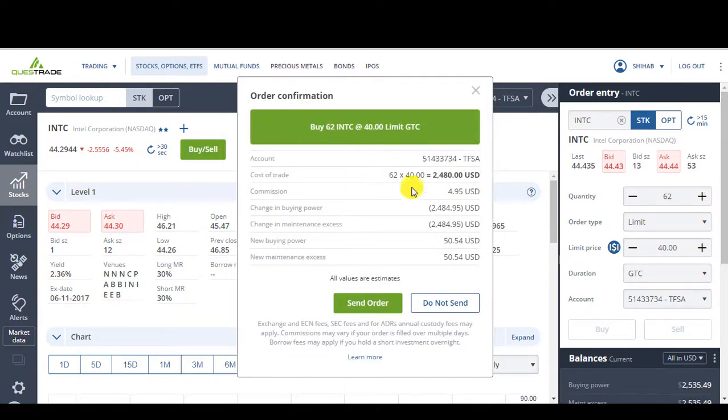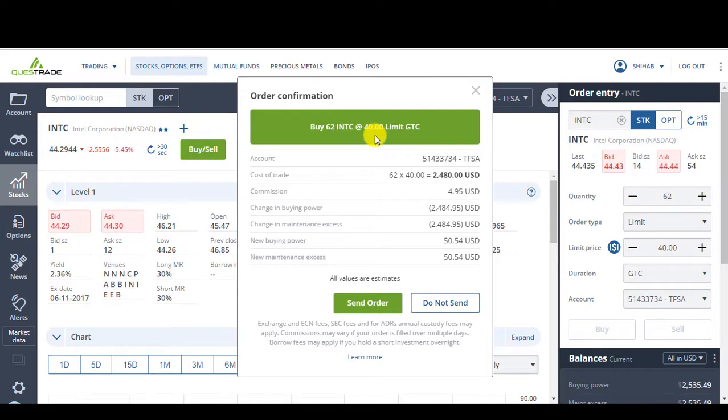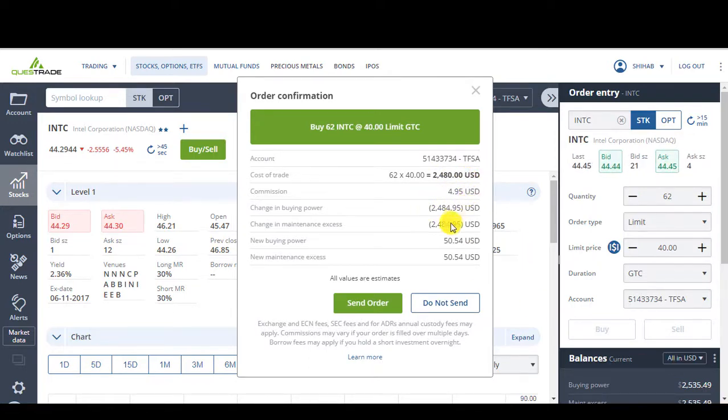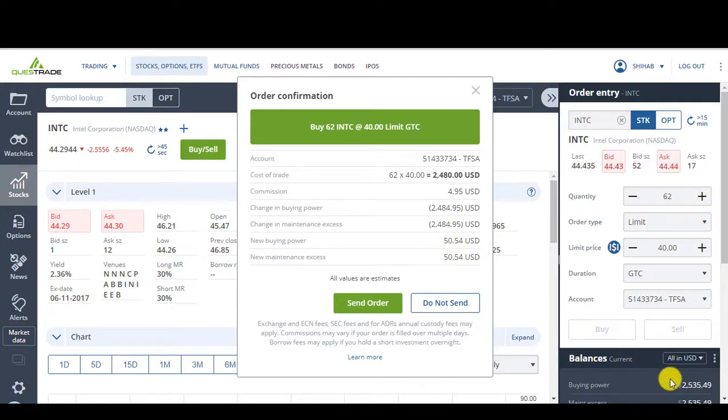So there's a confirmation. Buy 62 shares of INTC at the price of $40. 62 times 40 gives me $2480, which I have enough. With $4.95 trading fees. And I'm going to have a remaining $50 buying power in my account.